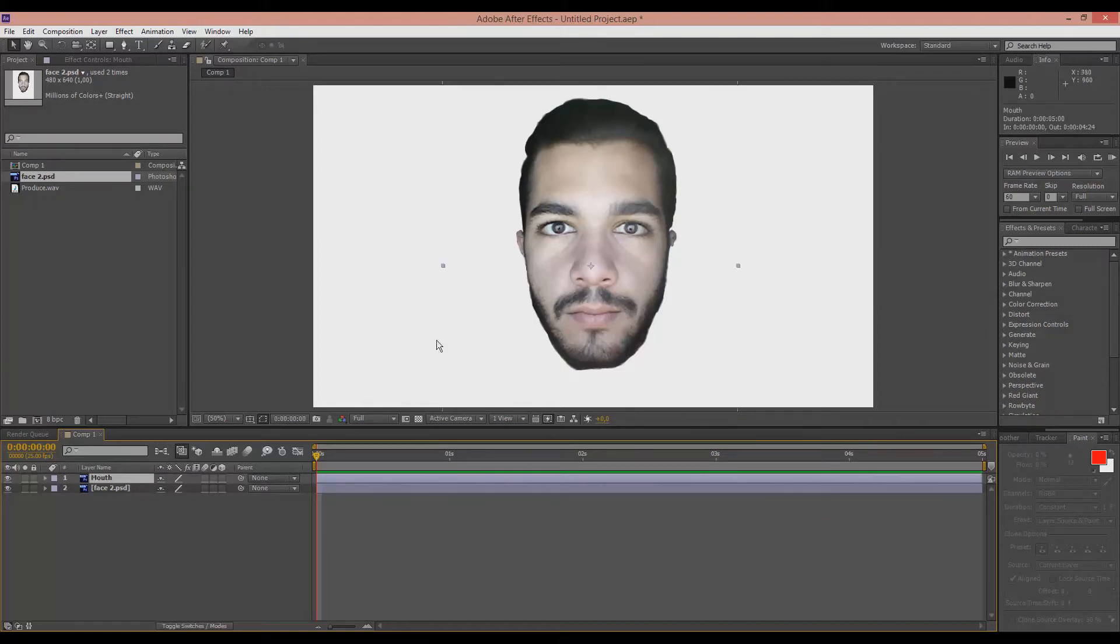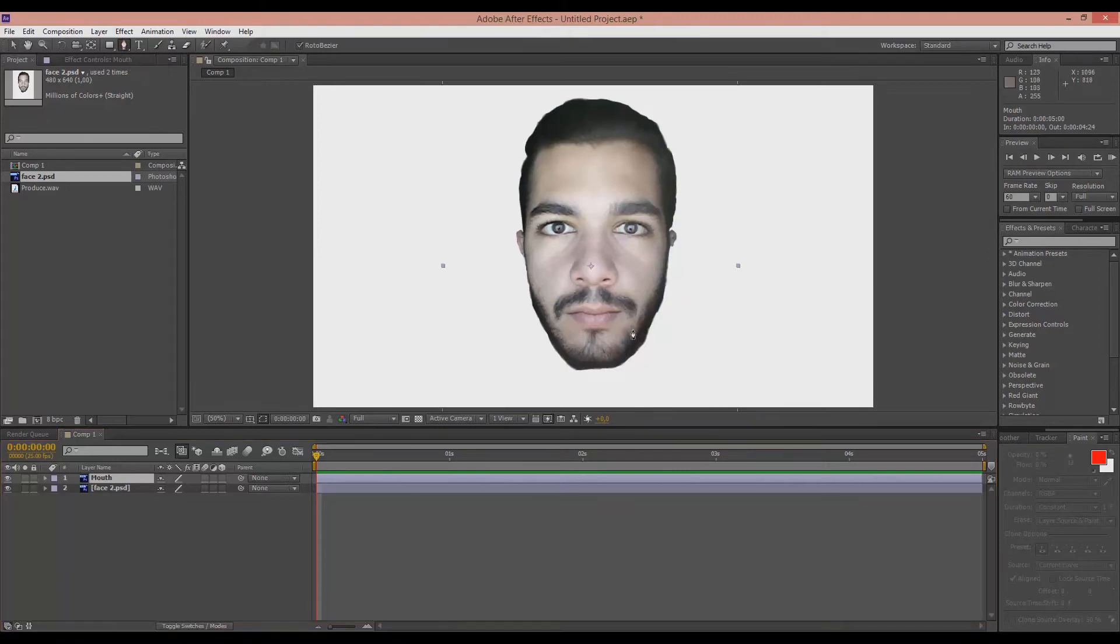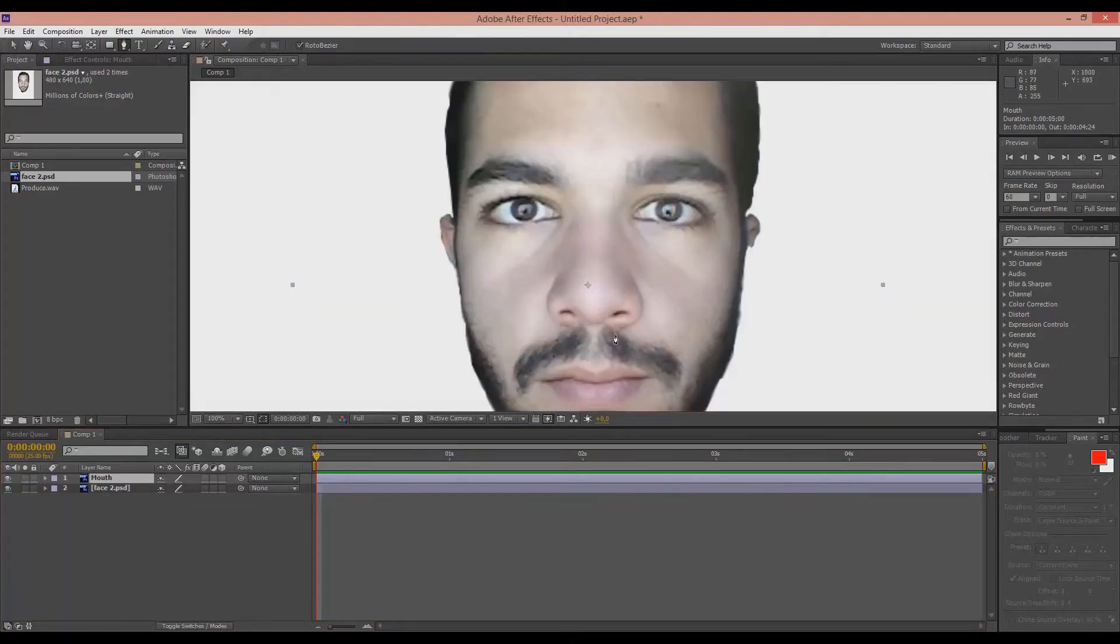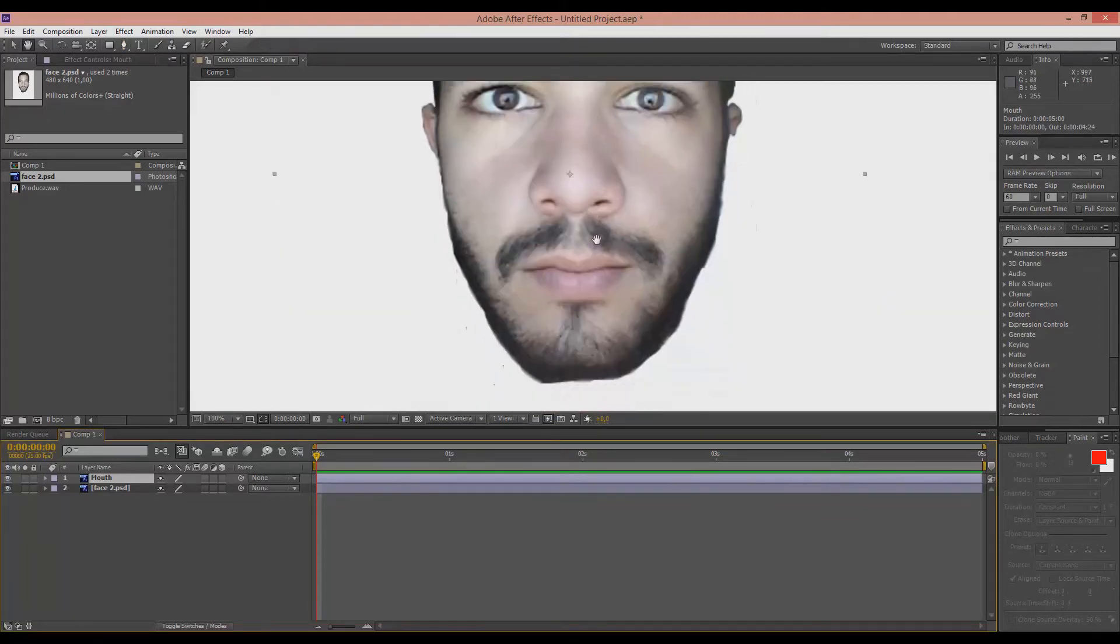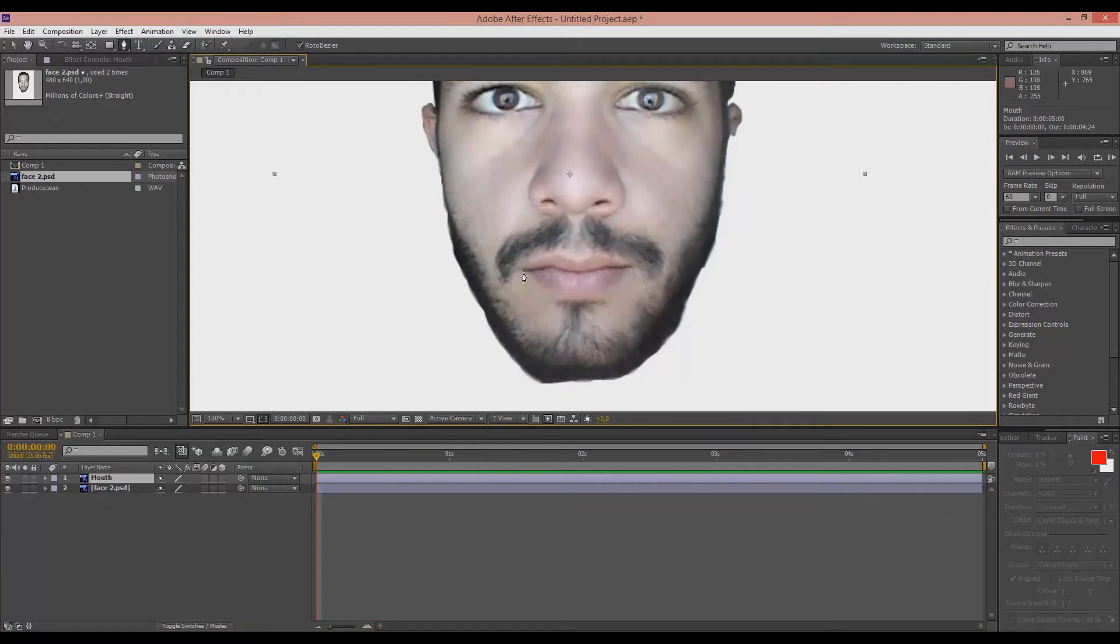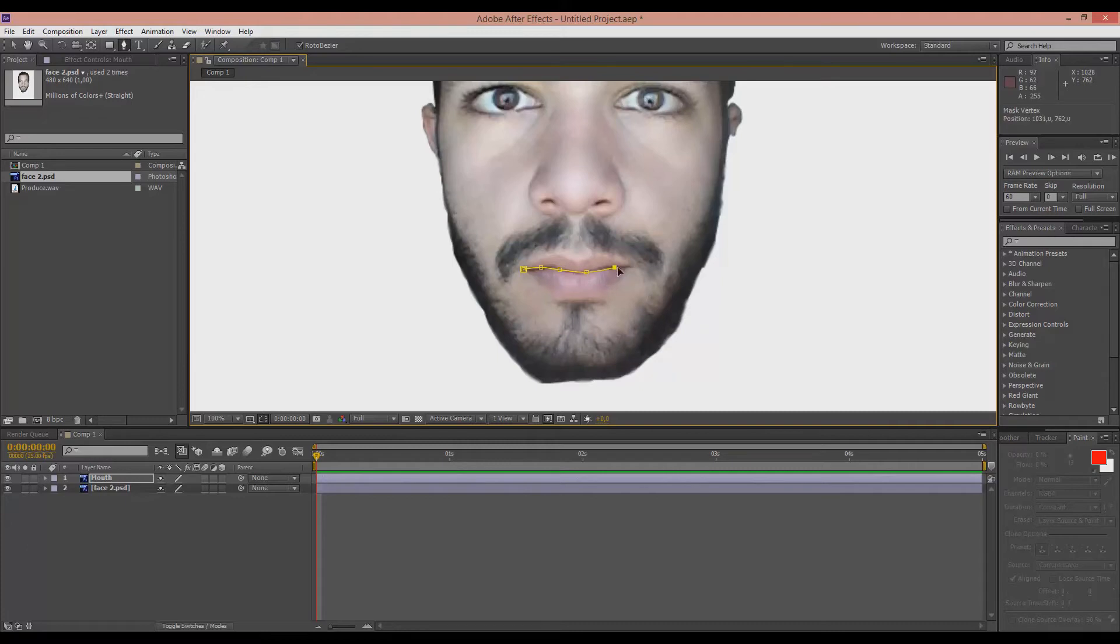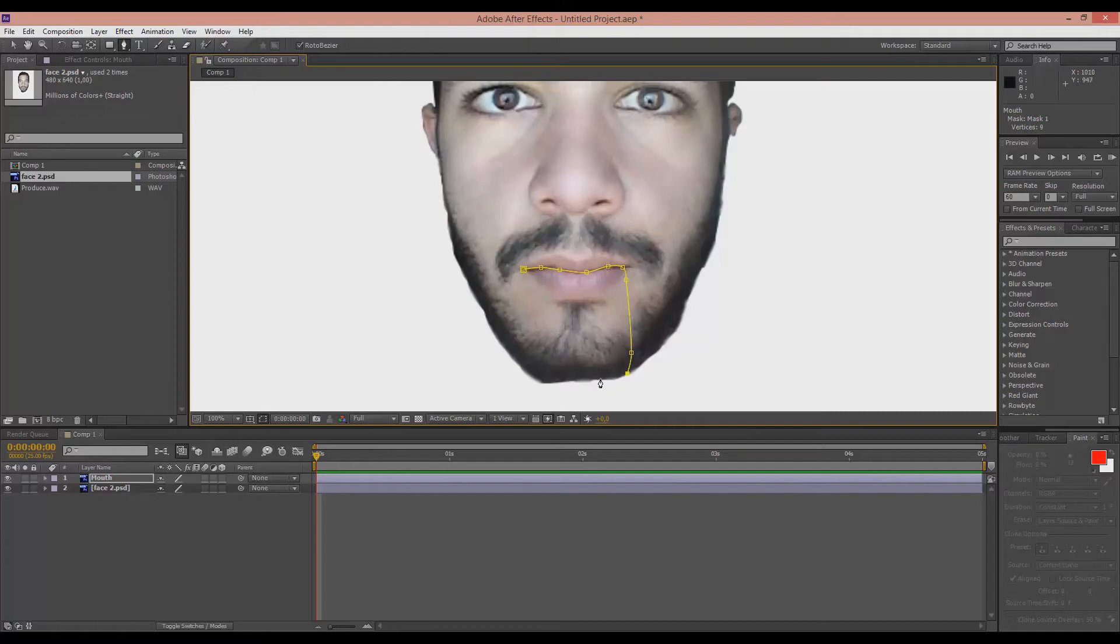Okay, now we click to the mouth layer and pick the pen tool. And we make a selection of the mouth. Doesn't have to be perfect. Just select around the mouth, like that.